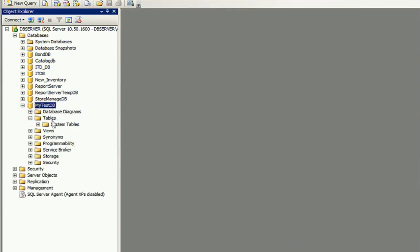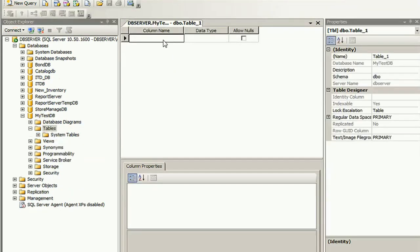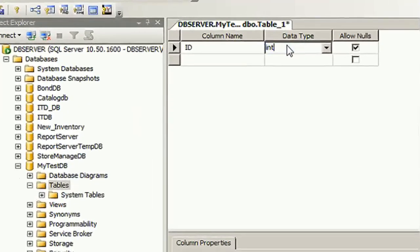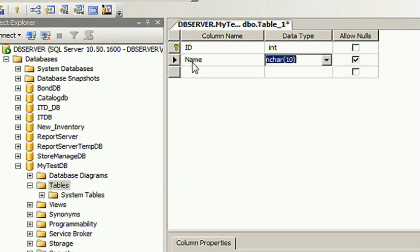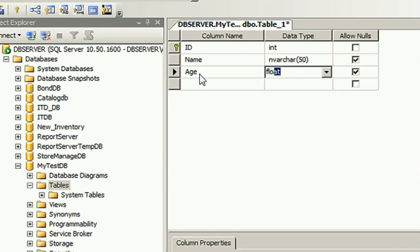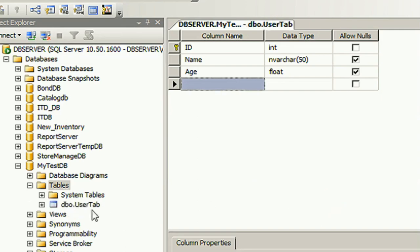Expand the table. New table — I am just creating a table. I added three columns. The columns are: ID (integer data type), Name (varchar type), and Age (float). The name of this table is UserTab. Just click OK. My table is also created.